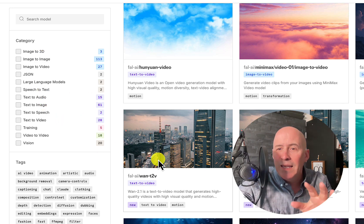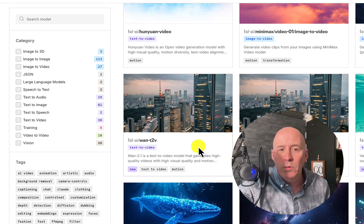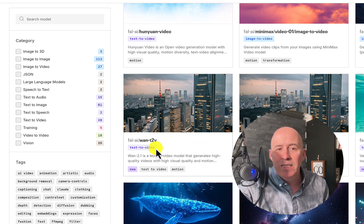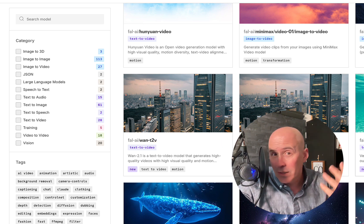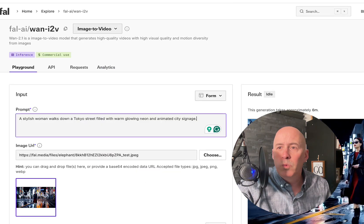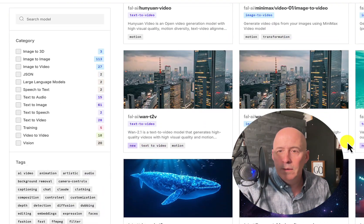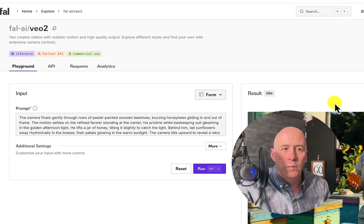We'll get into VO2 versus One right now, and we're going to do text to video, because right now VO2 doesn't have image to video. When that comes out, of course, we'll test it out. Here's One and VO2.